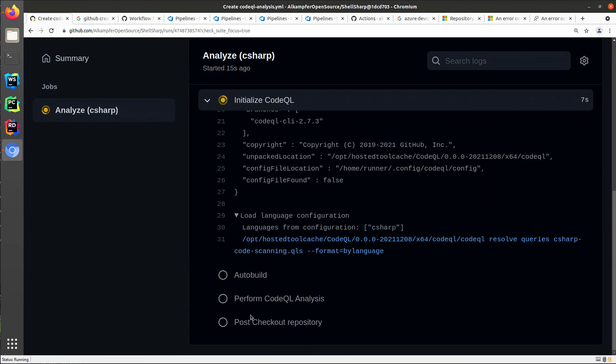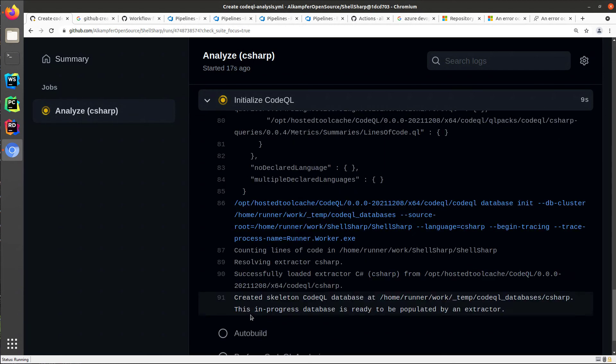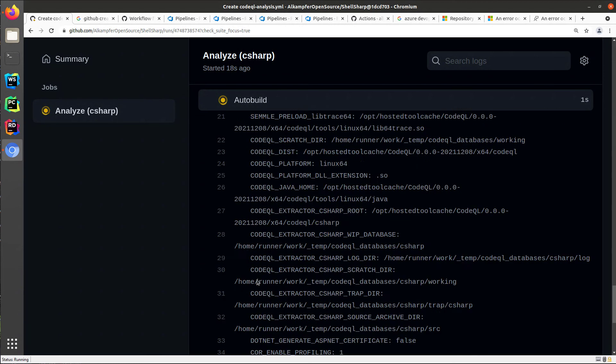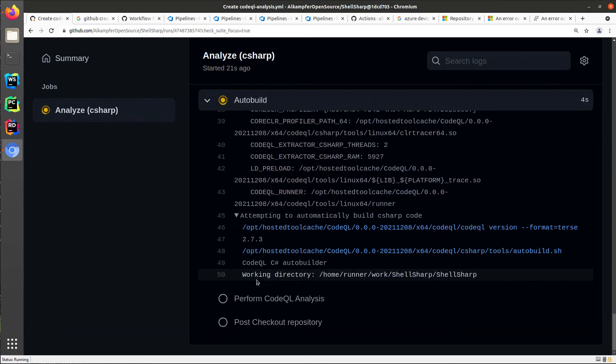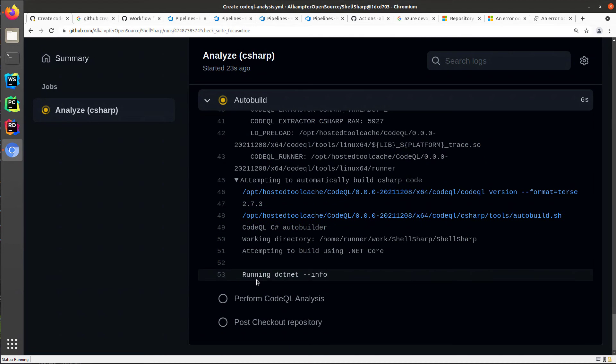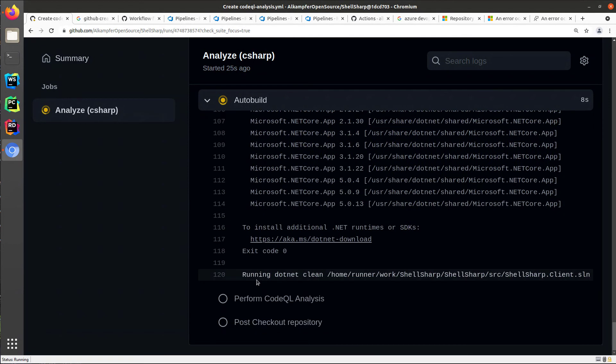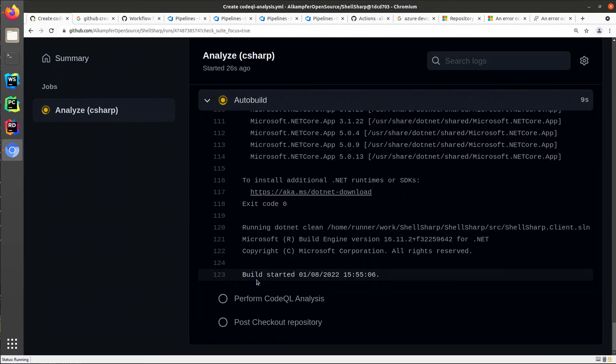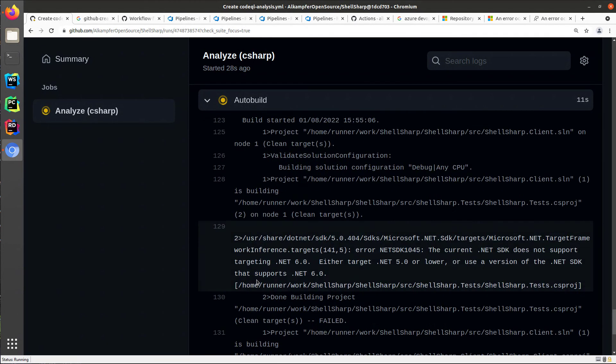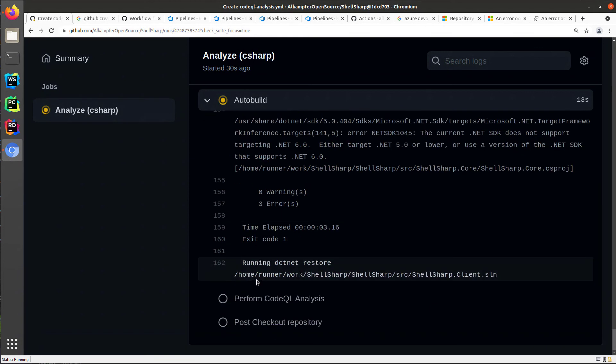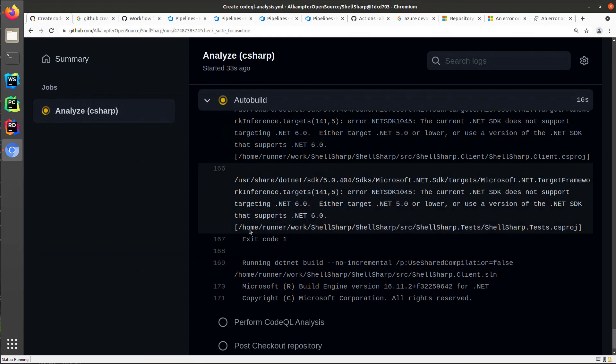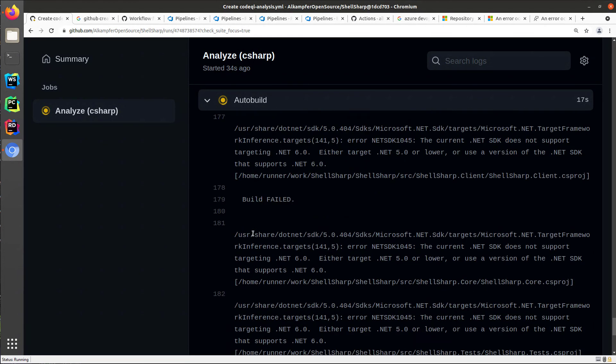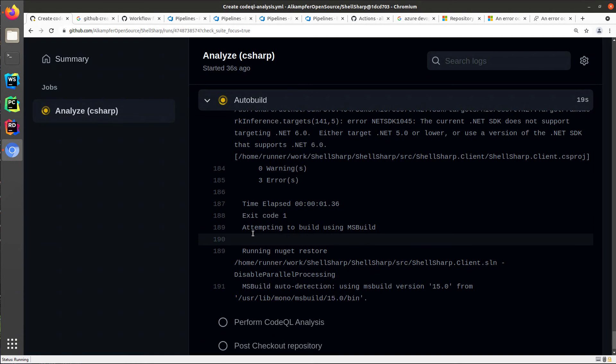The only thing you usually need to change is the auto-build if your code needs some sort of custom build action because you need some sort of prerequisite or something that is not a standard .NET build. But if you have standard .NET code, usually the auto-build is capable of doing everything by itself.